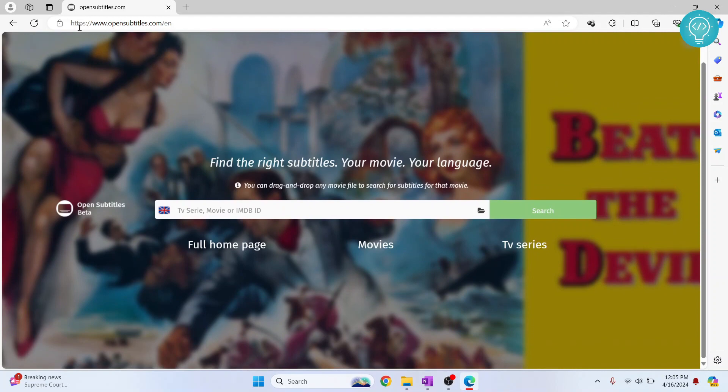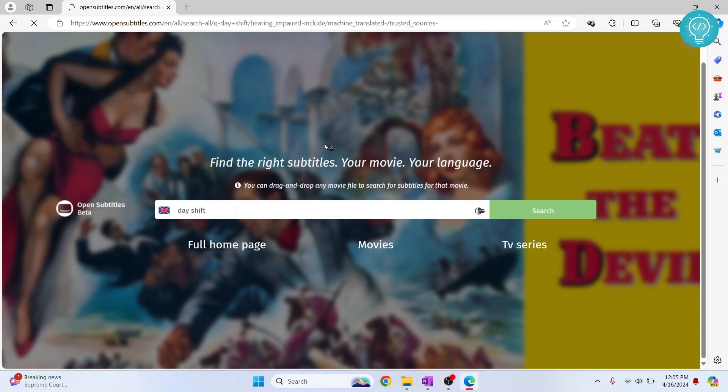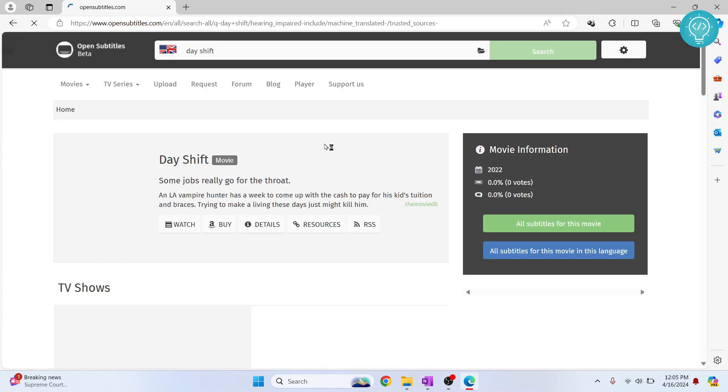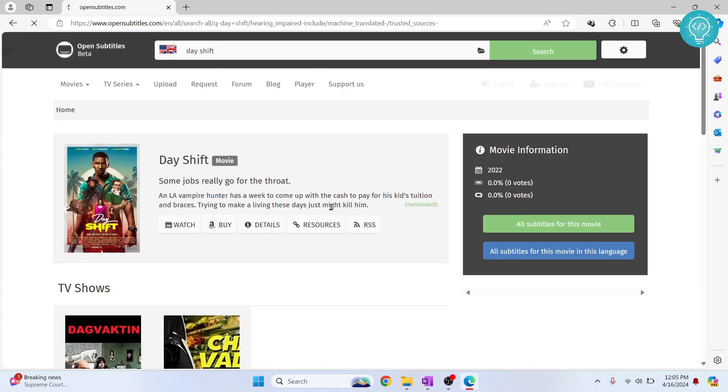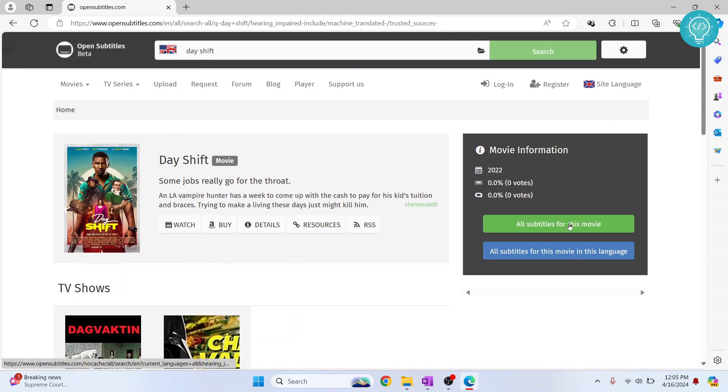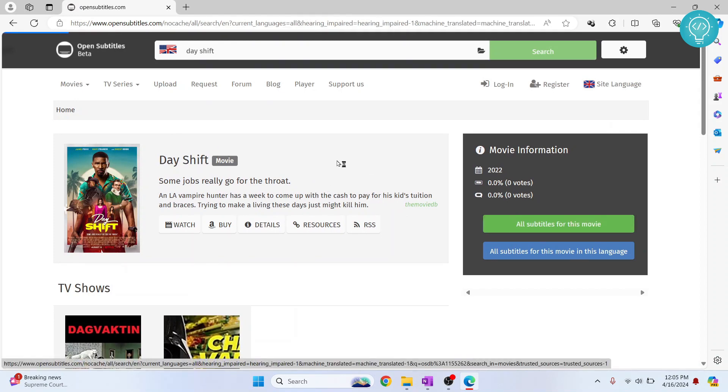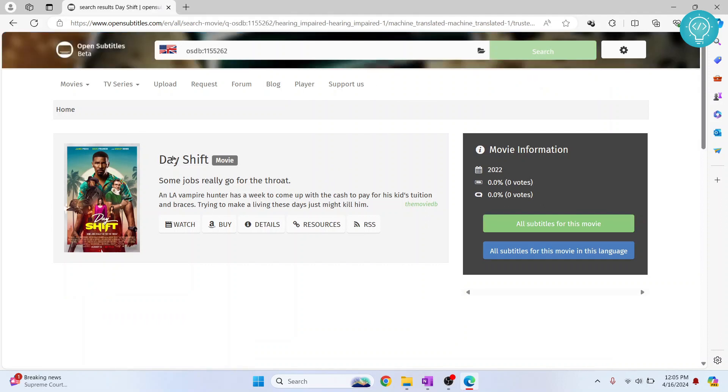Or you can just download it from any other website. Search for your movie name, let's say Day Shift, and you can search for the subtitles. As you can see, this is the movie. You can just click on this and your subtitles can be downloaded from this or any other site.